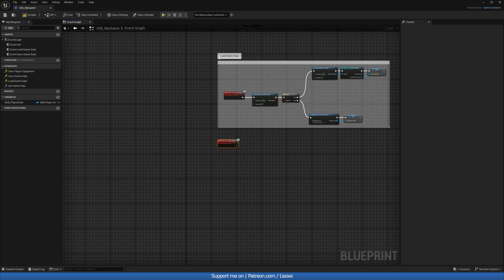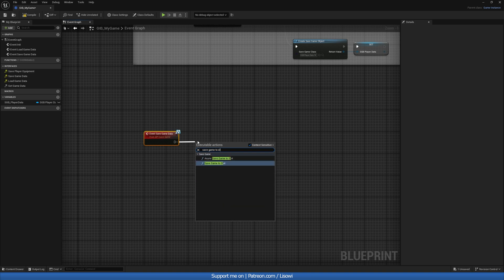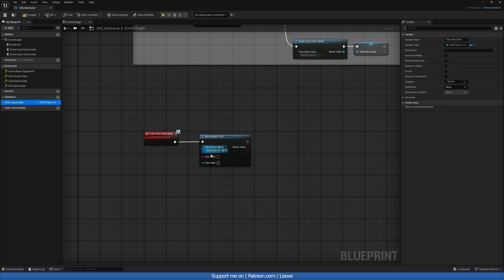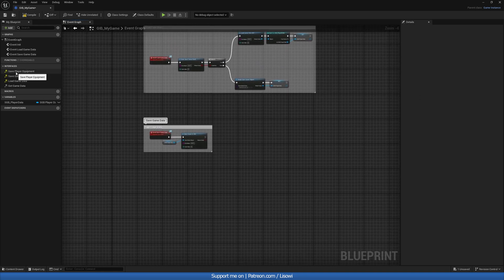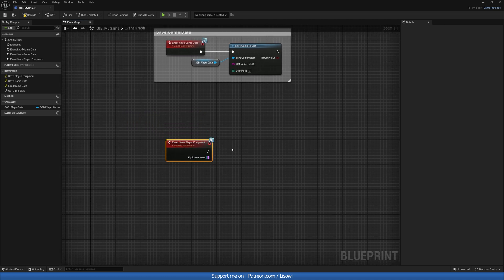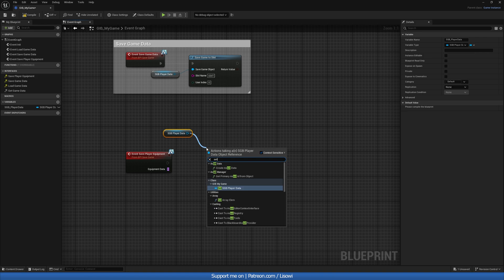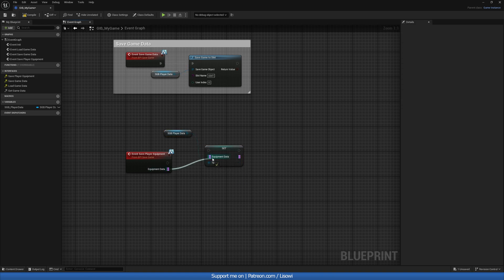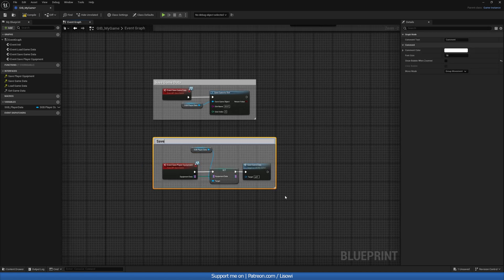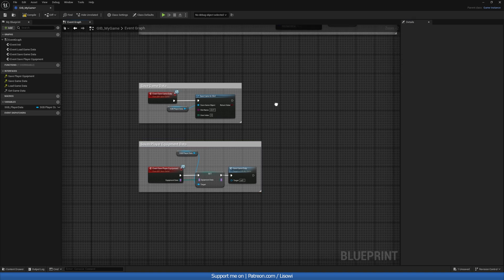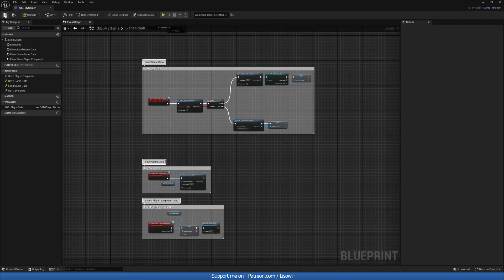Next let's take care of save game data. This is very simple — we'll do save game to slot and just add in your save game and your name slot one. Let's comment this save game data, bubbled when zoomed. Lastly we want to cover save player equipment. In here all you will need is grab this player data and do set equipment data, plug that in there, and at the very end we'll do save game data once again — target being your game instance blueprint. We can also comment this as saves player equipment data and let's bubble it. With that we're all done in here, let's compile and save.